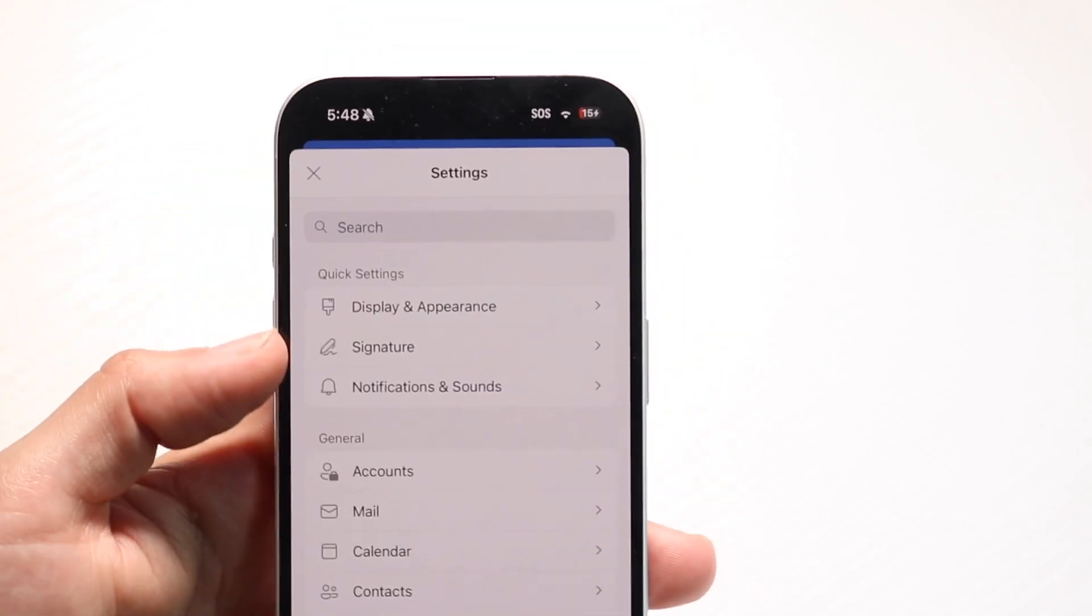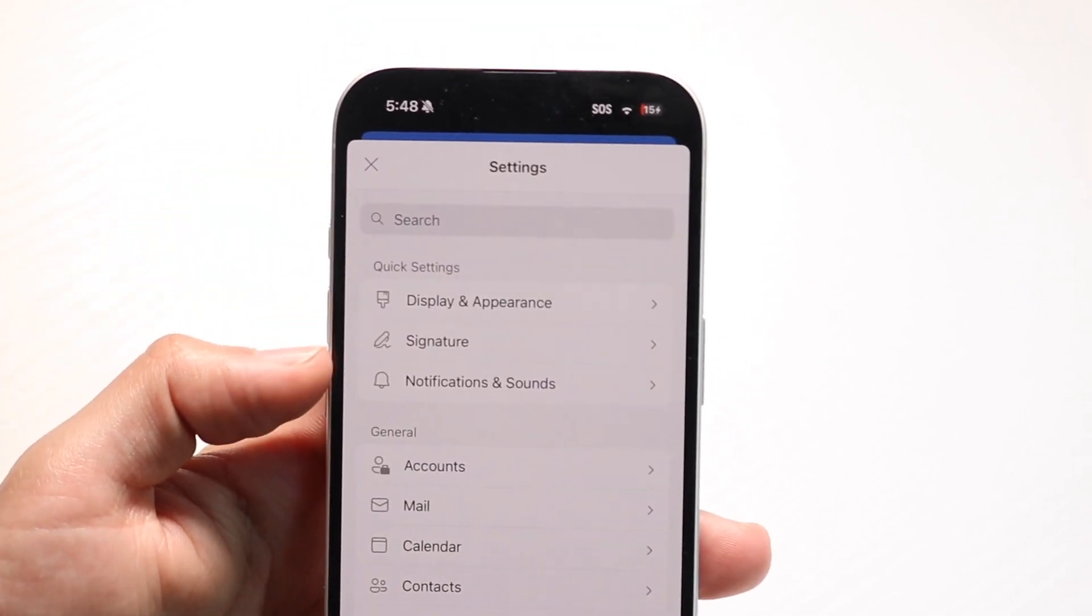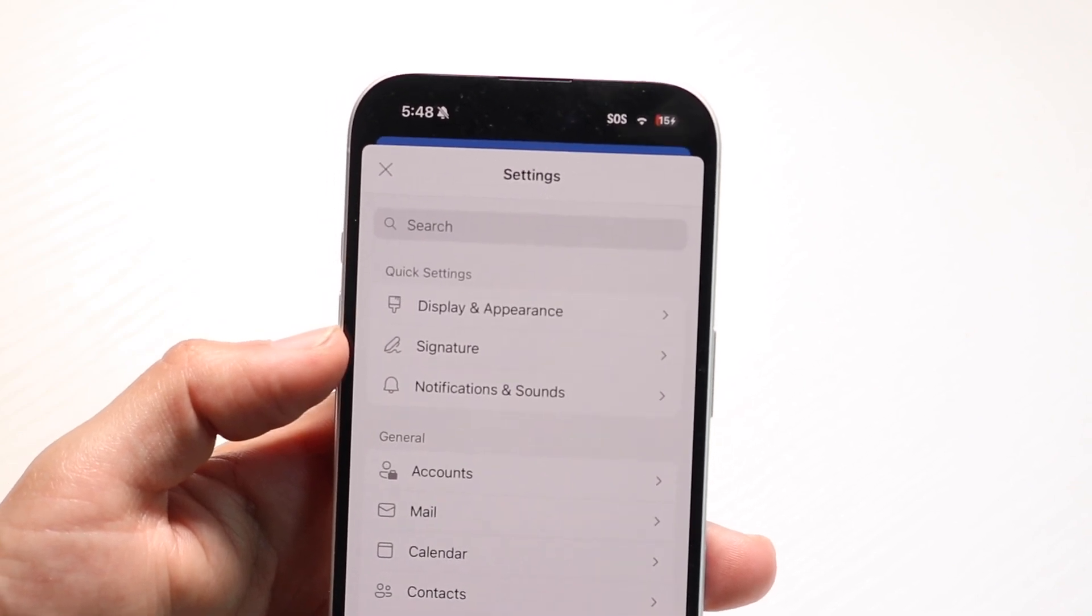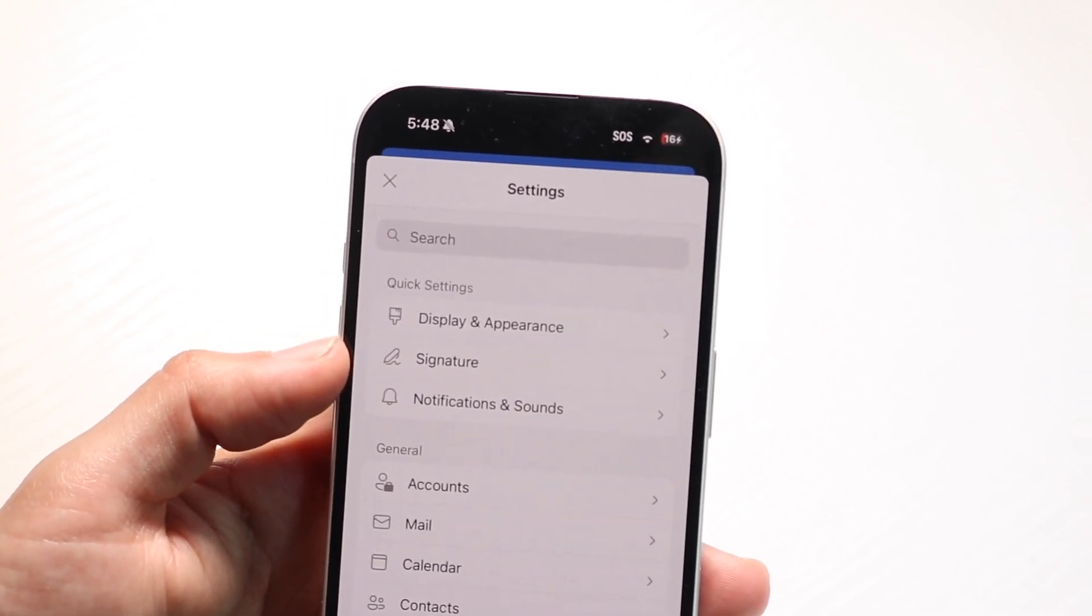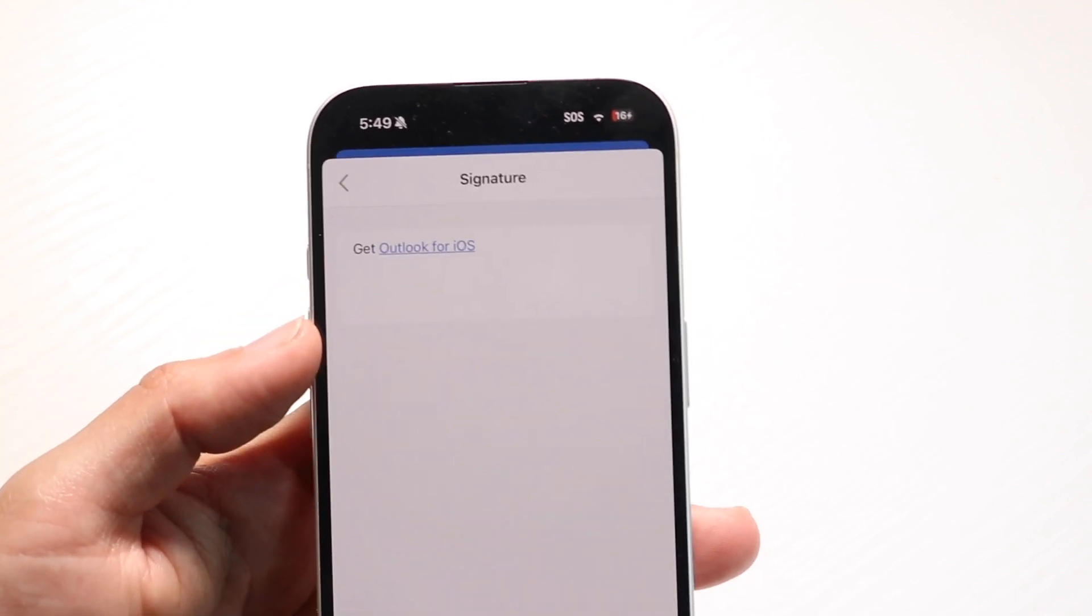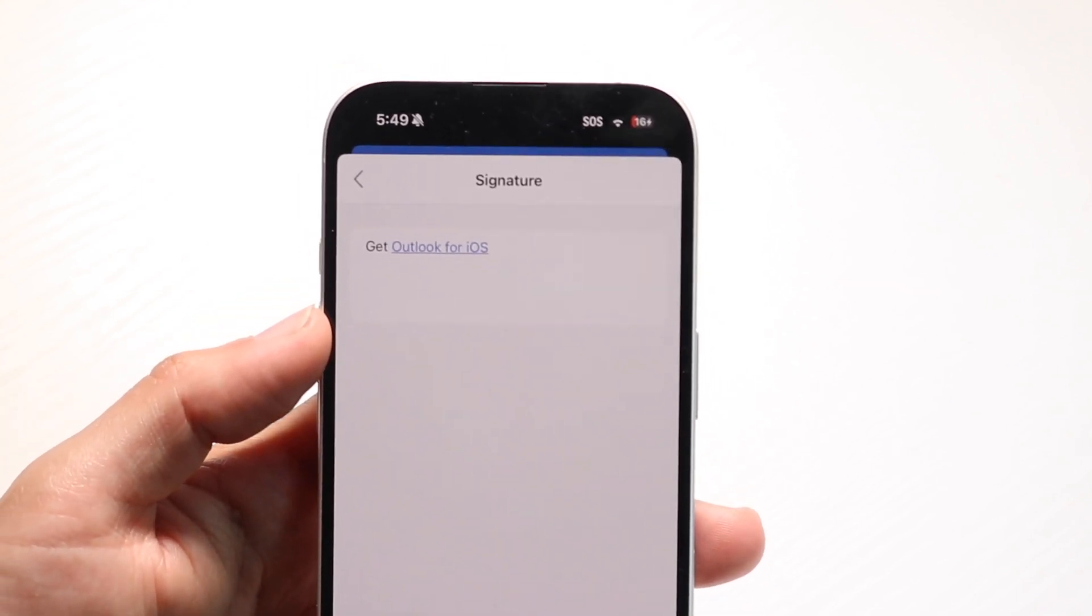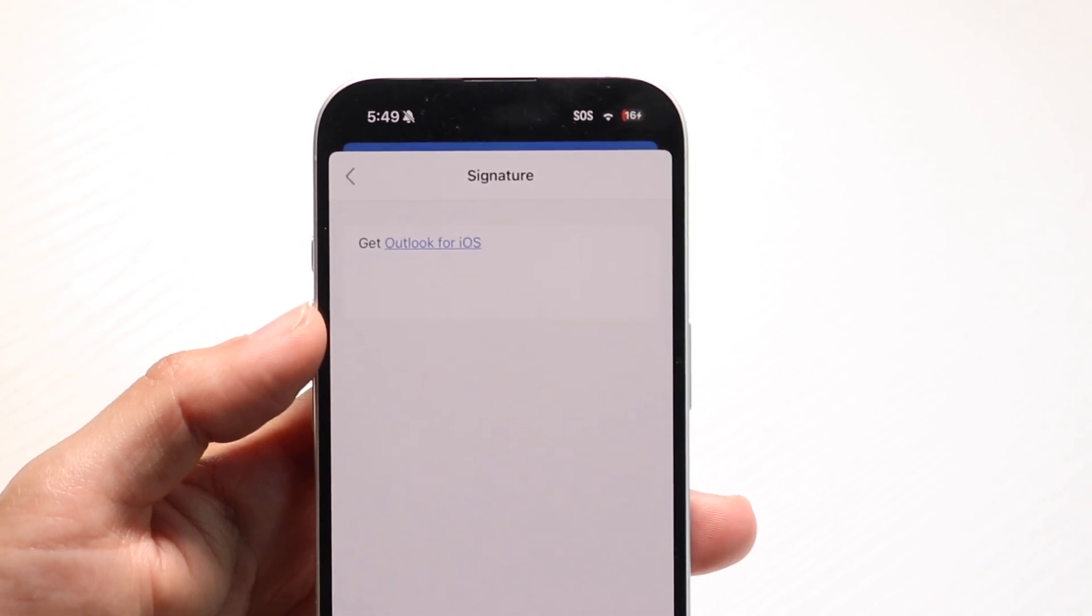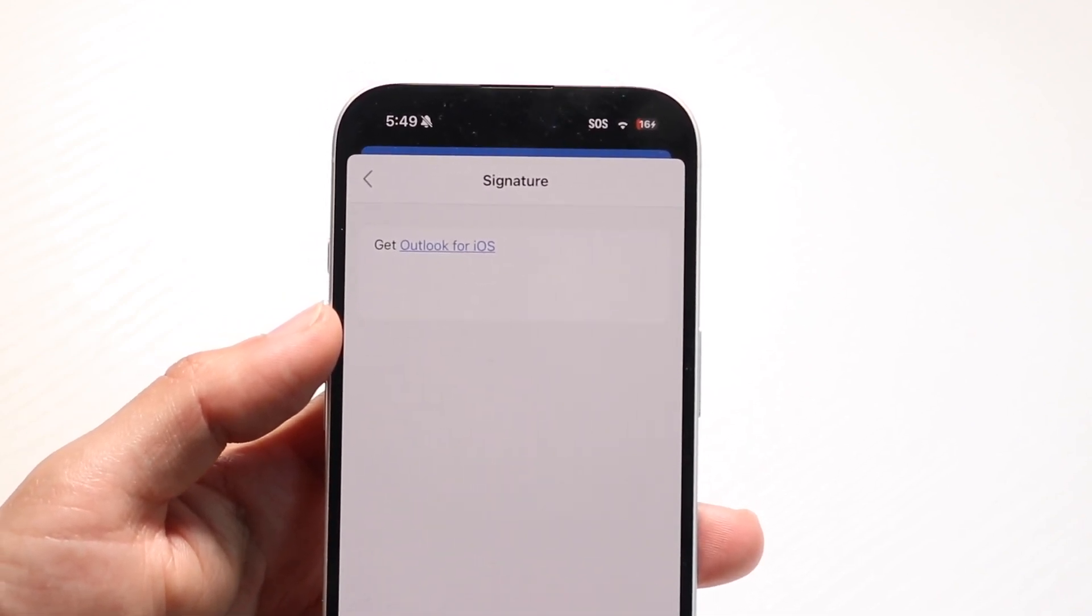When you do that, you'll come into this page. At the very top, you'll see this signature option right here. Click on signature, and it will bring you into the page where you can change the signature of your particular device.